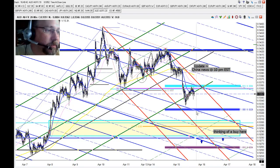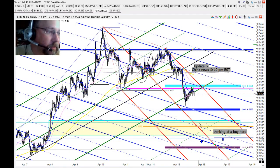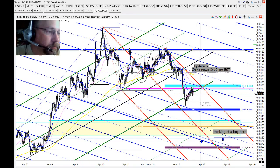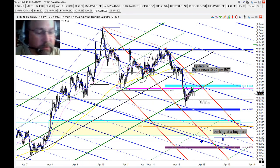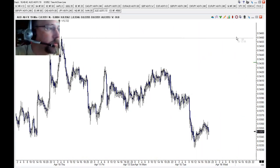First, we're going to have to get through this 1-to-1 right here, which also corresponds to our frequency. So we really want to see some thrust that might get us down into this area a bit more quickly — maybe on the news or in the European session. Let's look at how I drew it in.